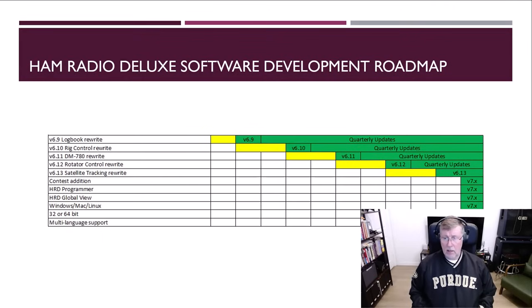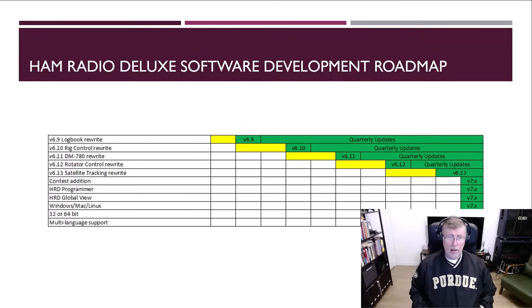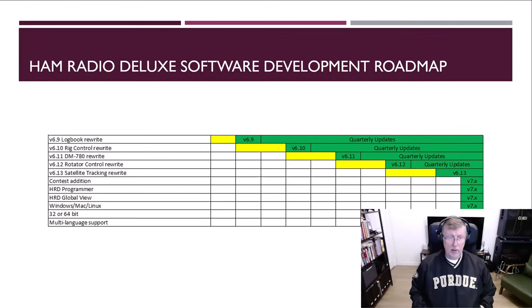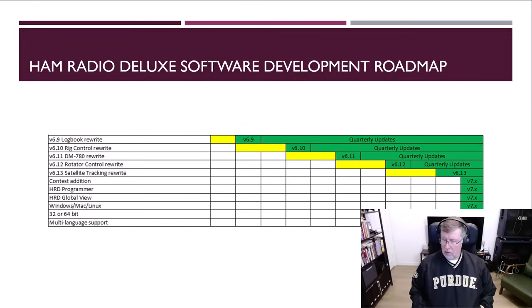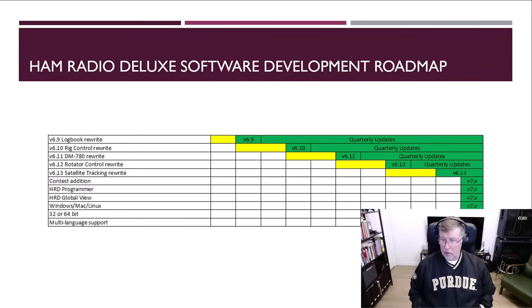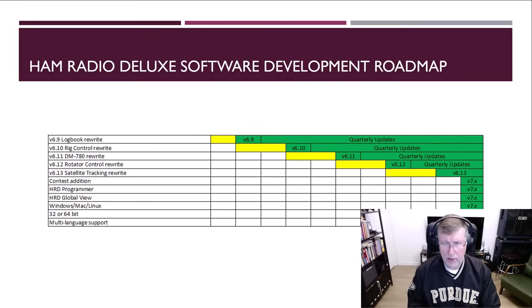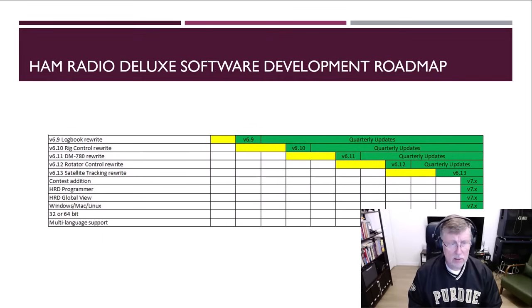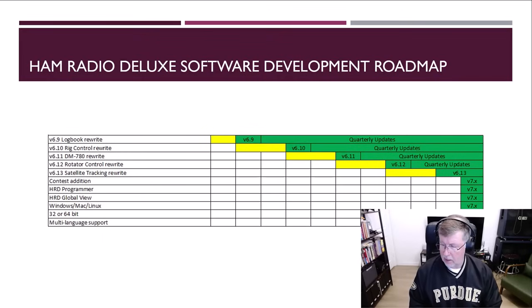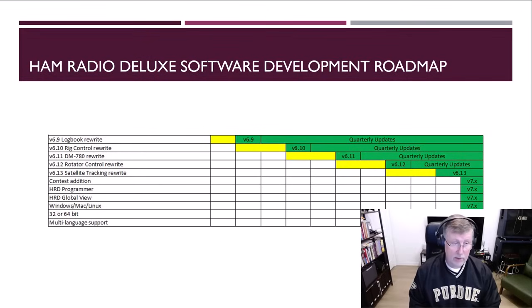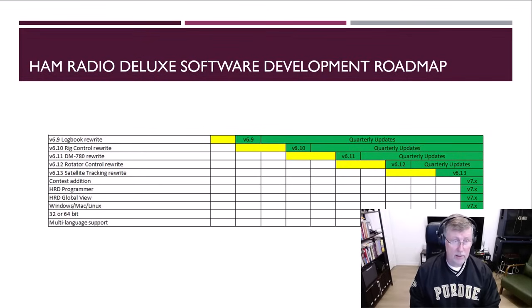Once we get the rig control rewrite done, then we'll do quarterly updates for rig control and logbook content while we do the DM-780 rewrite, and we'll just continue this through rotor control and satellite tracking. And then when we're done, we can have a version 7 that's a culmination of all this work with the possibility of having a contest capability added in HRD programmer, which is really a method for programming the memories in your HT or UHF radio, or some of the smaller footprint radios, or frankly HF radios, that's our intention.